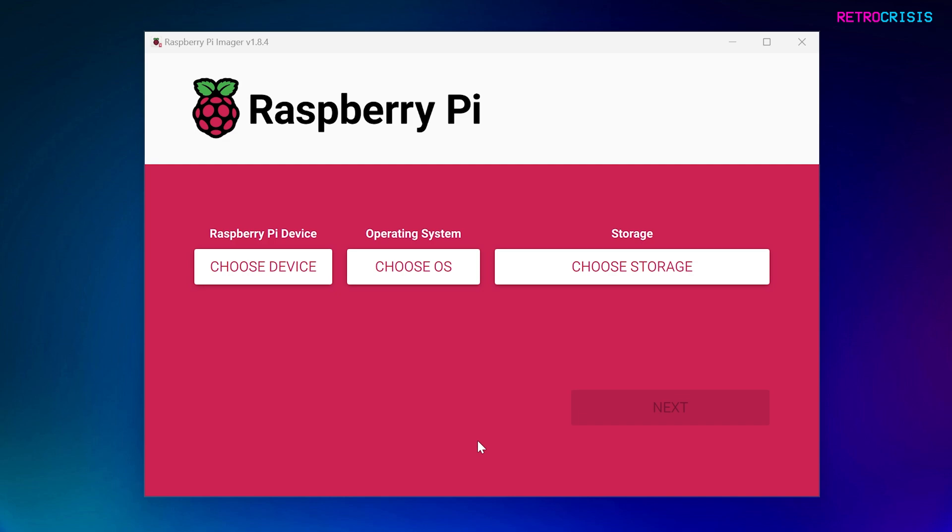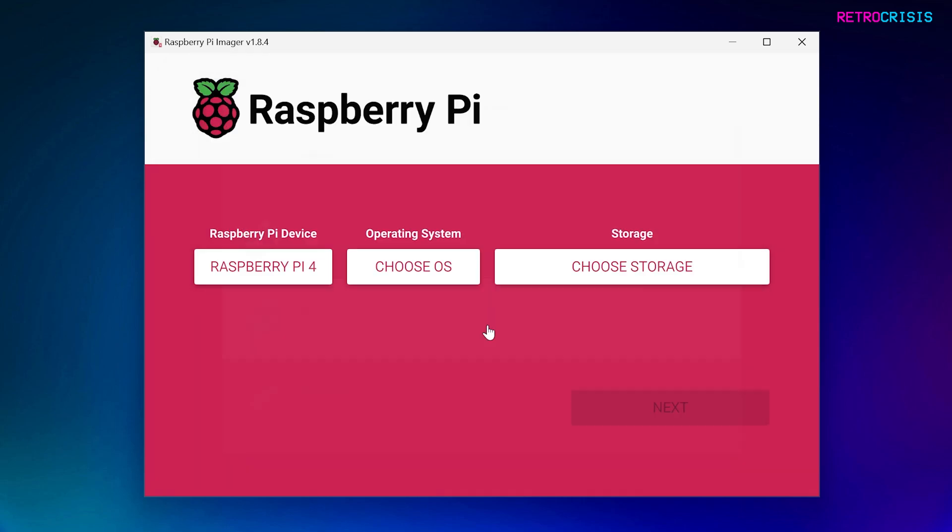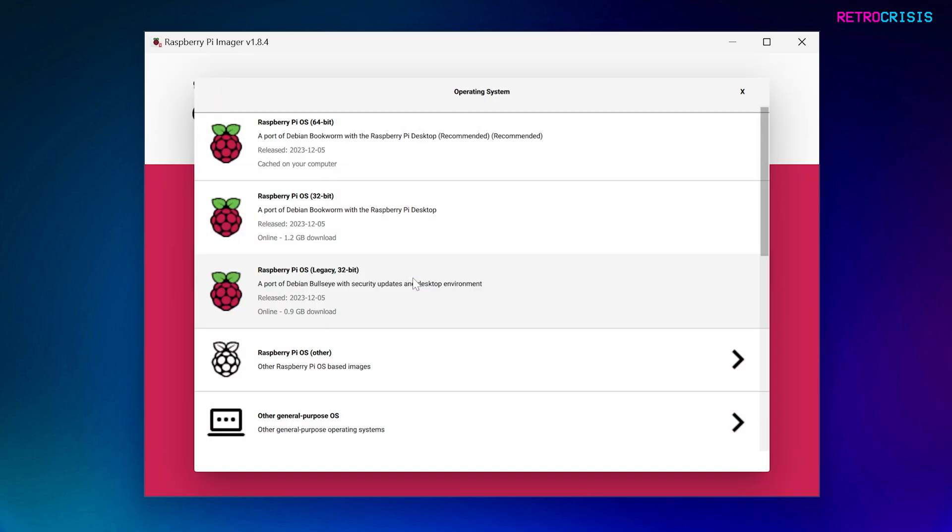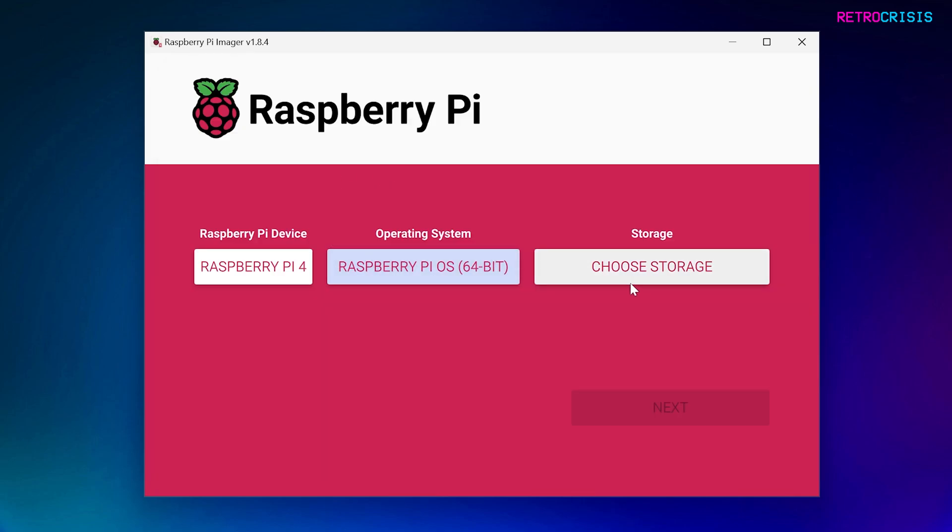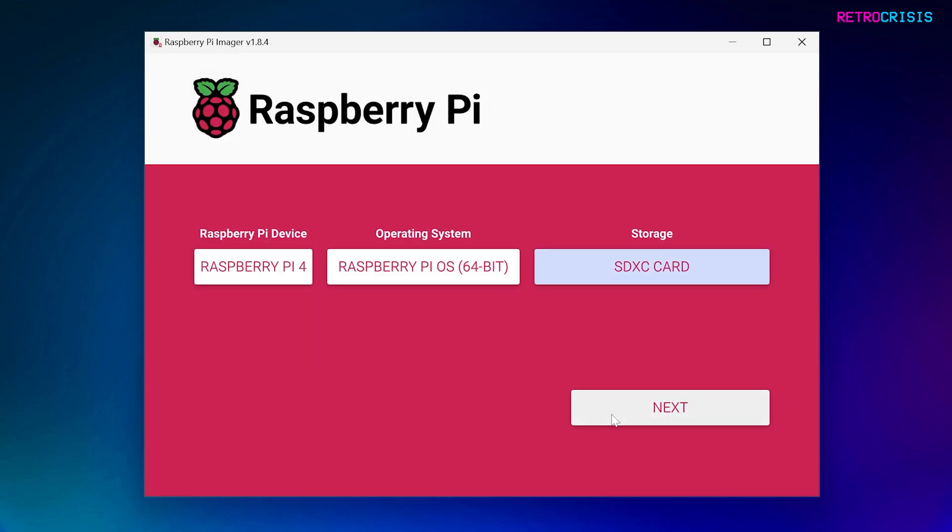Now, at this stage, I recommend you insert your SD card into your computer. Once you've done that, click on Choose Device, and here you can select which Raspberry Pi board model you have. So for this video, I'll be selecting the Raspberry Pi 4. And then click on Choose OS. And as I'm using the Raspberry Pi 4, I'm going to be selecting Raspberry Pi OS 64-bit. And then finally go to Choose Storage, and then select your SD card and click Next.